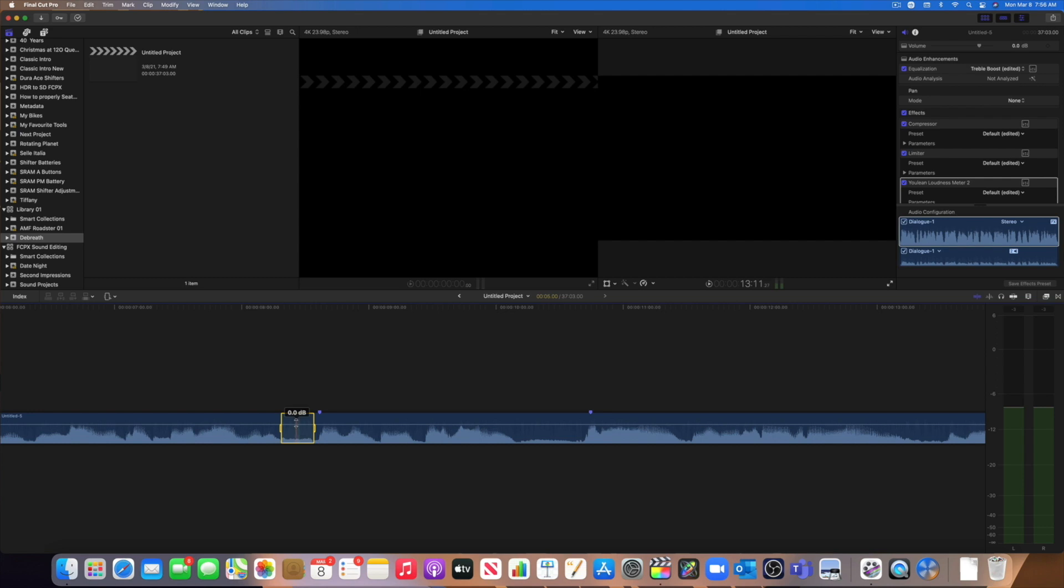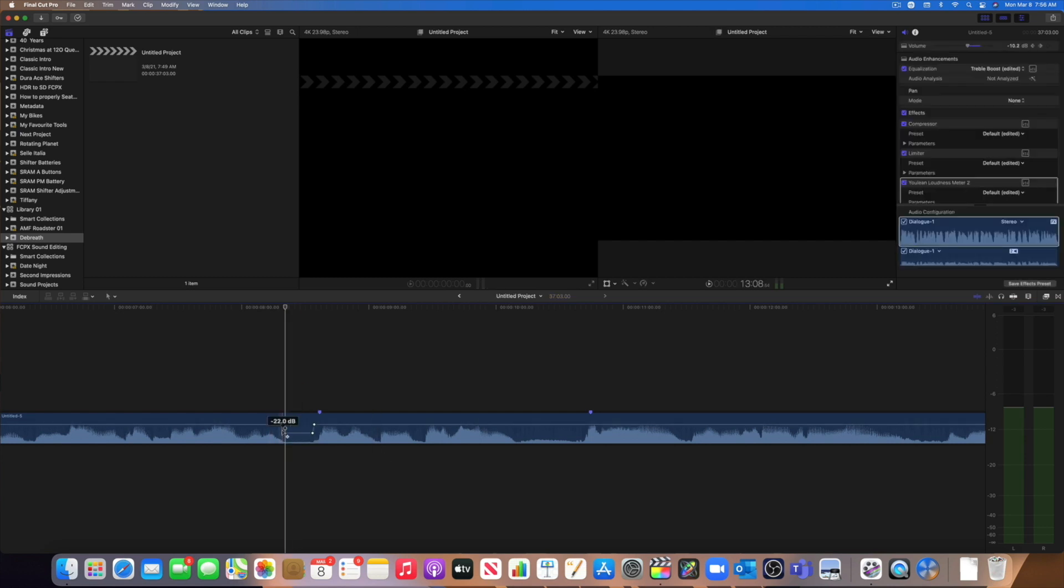Then I'm going to grab the volume bar and I'm going to drag it down. I like to drag it down to between minus 20 and minus 25 decibel. And when I've done that, you can see that what has happened, four keyframes have been created automatically for me.